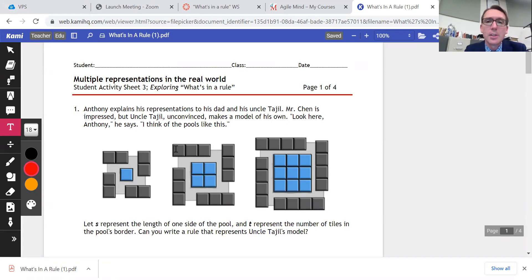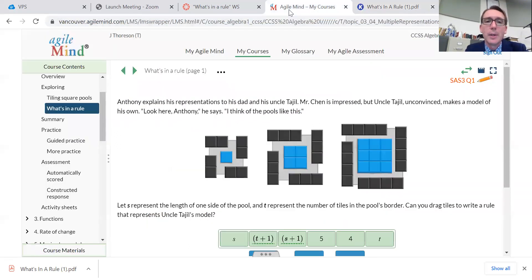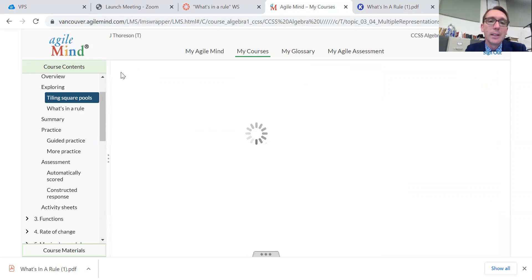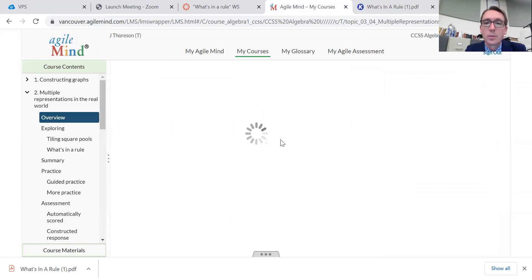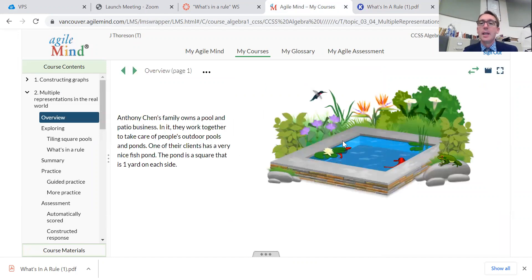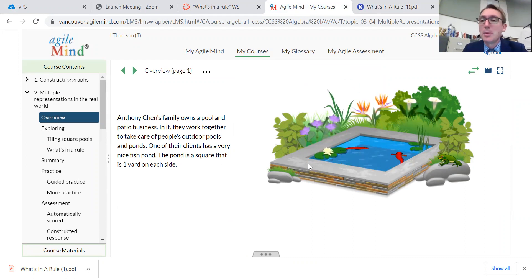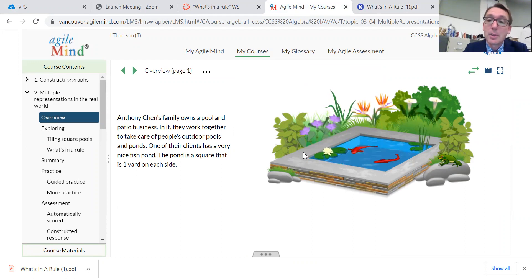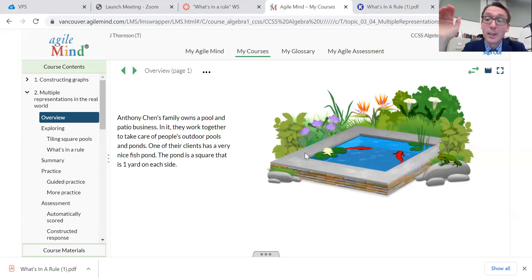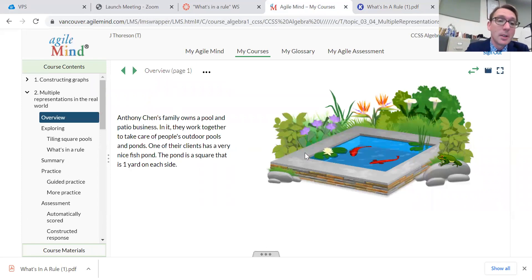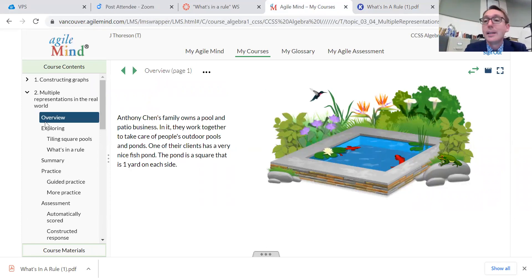Anthony explains his representation to his dad. We've got to go back and figure out who Anthony is. If you remember correctly, we're talking about the Chen family — Anthony Chen — and they make tile pool borders. They're making borders around pools. The pools happen to all be square, the tiles are exactly one foot, and all the squares happen to be a solid integer number of feet as well.